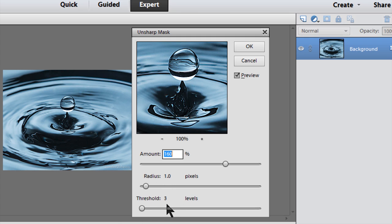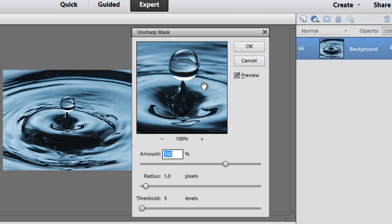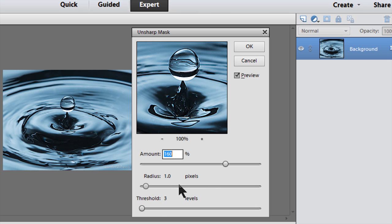If you put your cursor in the preview box, if you left click on your mouse you can see a before and after. So that's before, it's blurry, and then let go and after you can see how it's sharper now. You can fool around with these settings but if you change the radius or amount too much the picture is going to start looking kind of funny. So these are the numbers that I like.